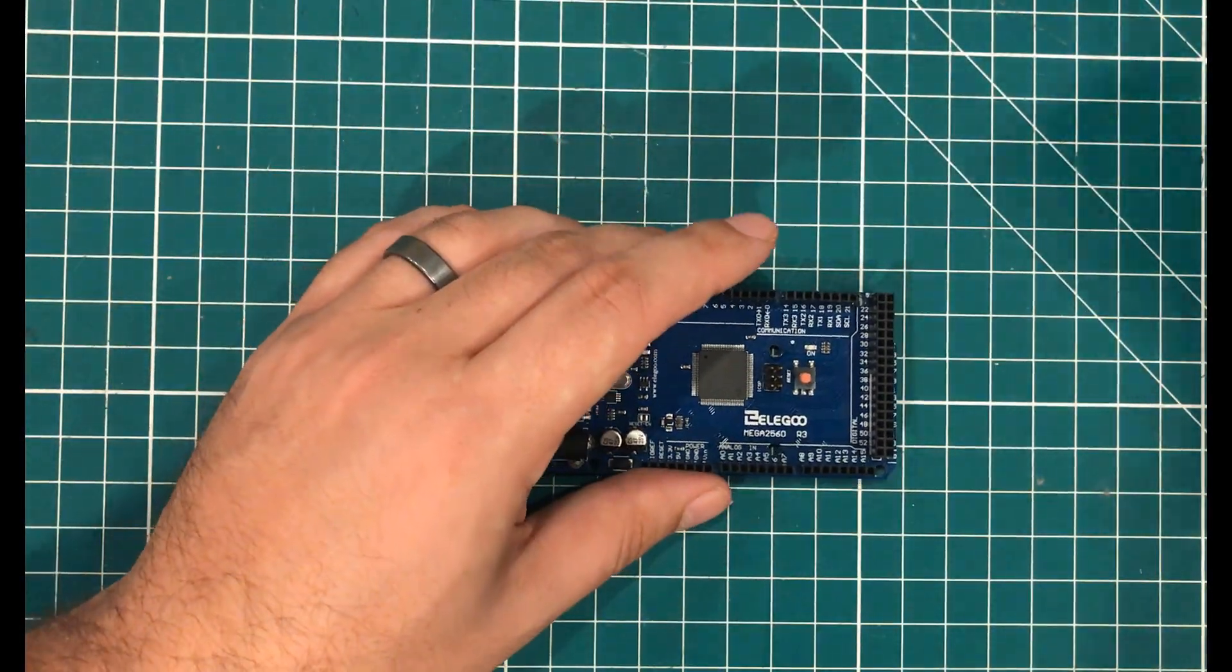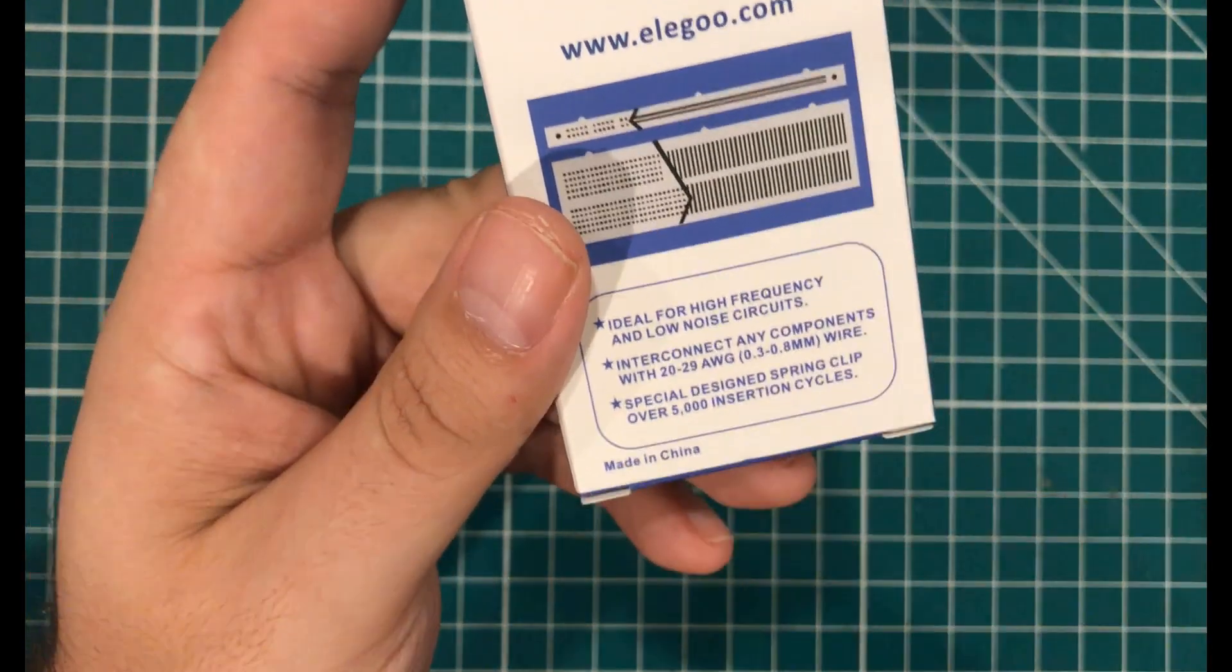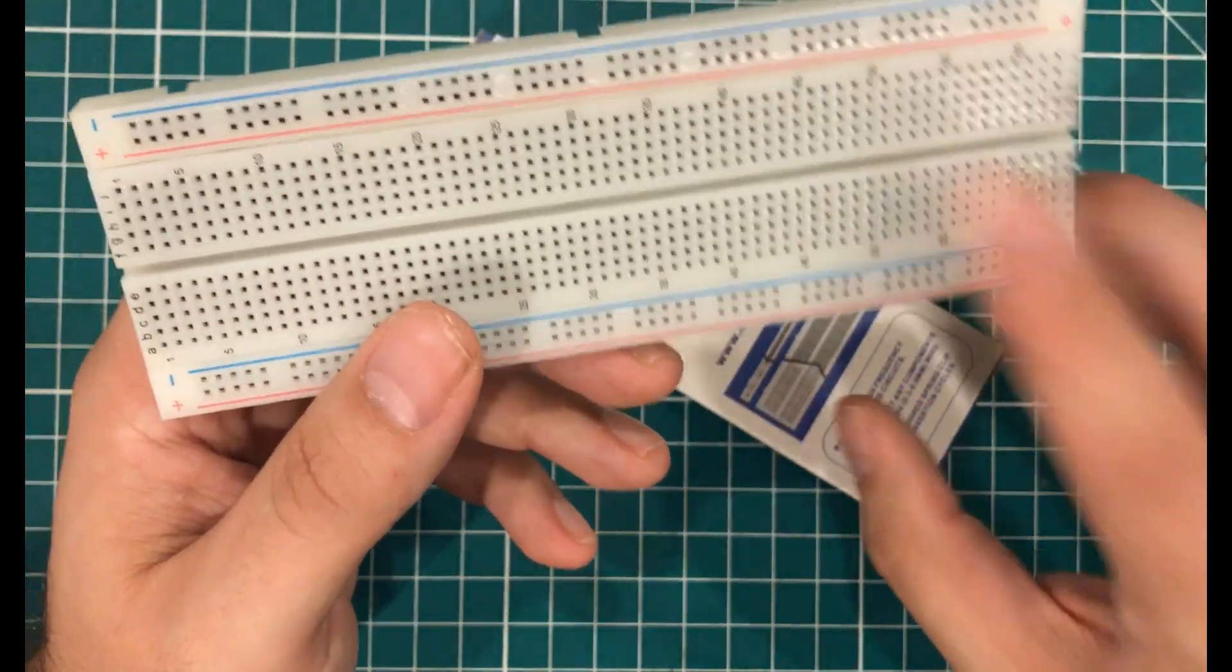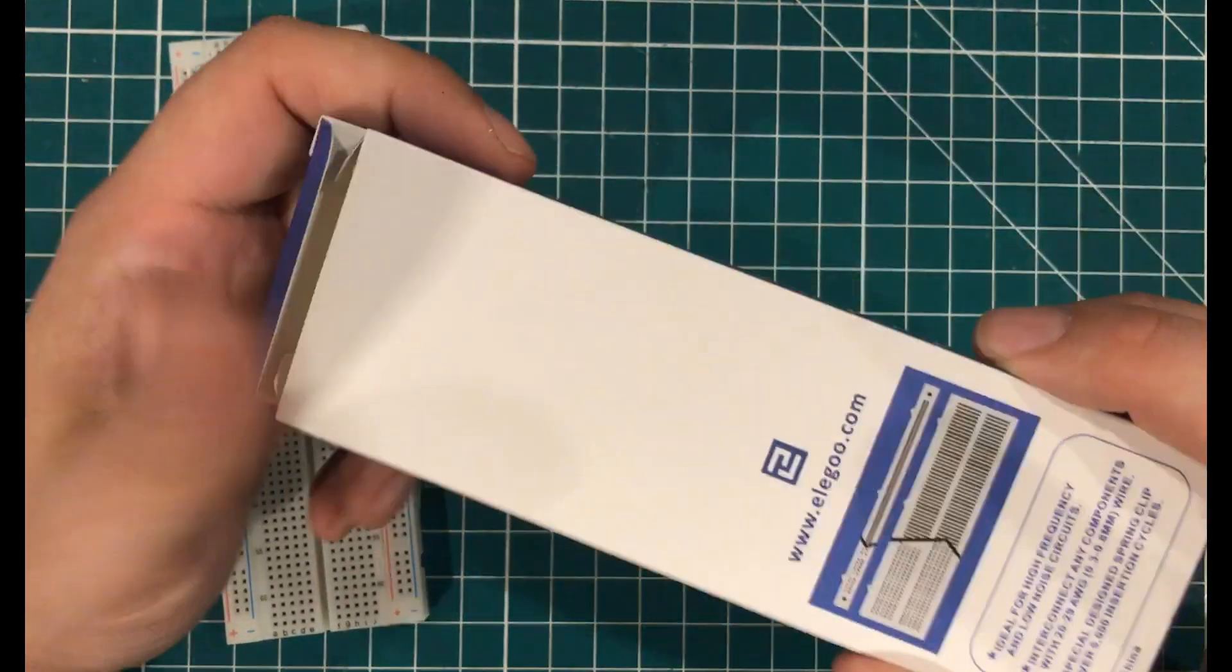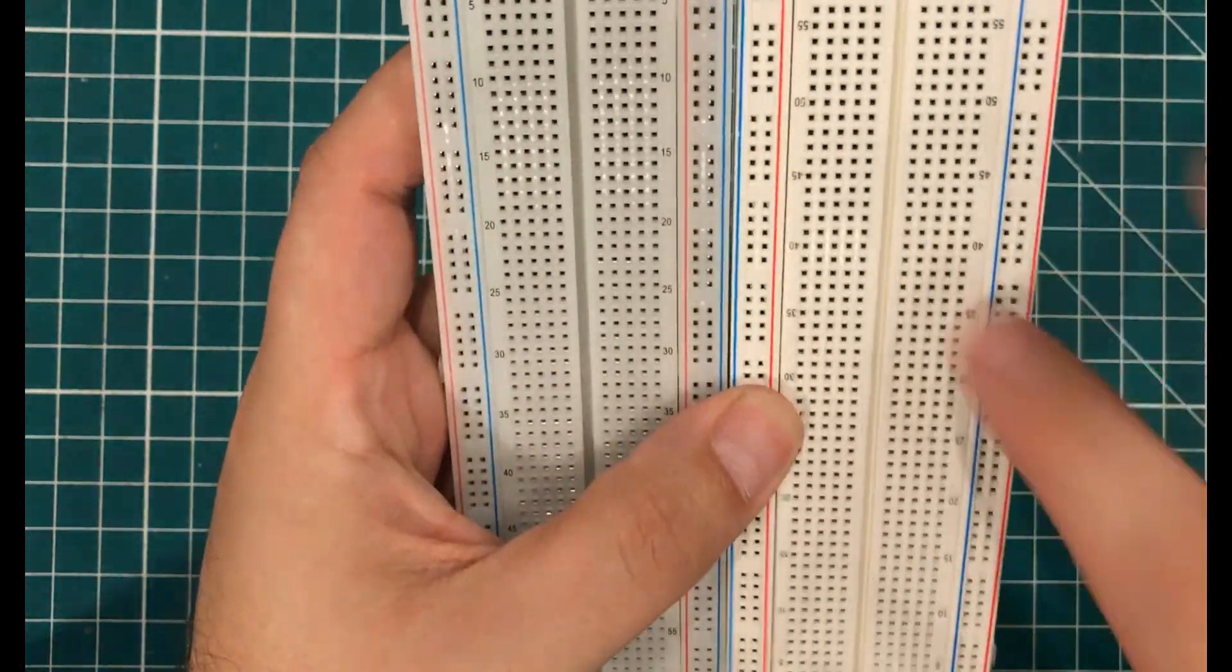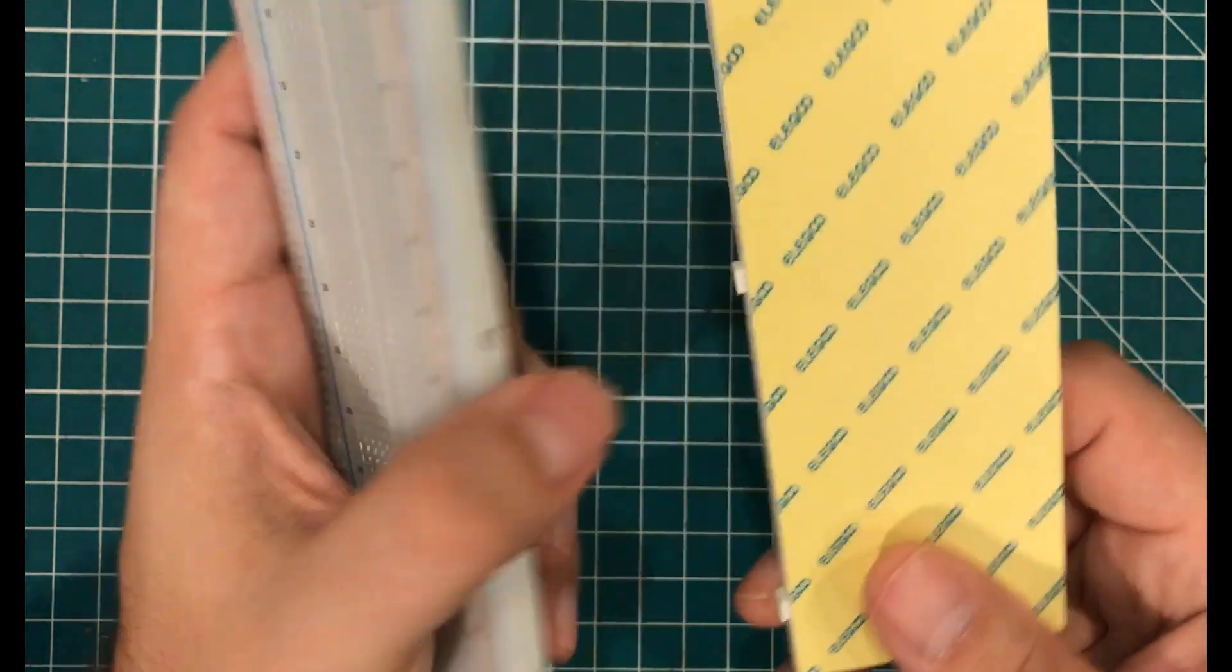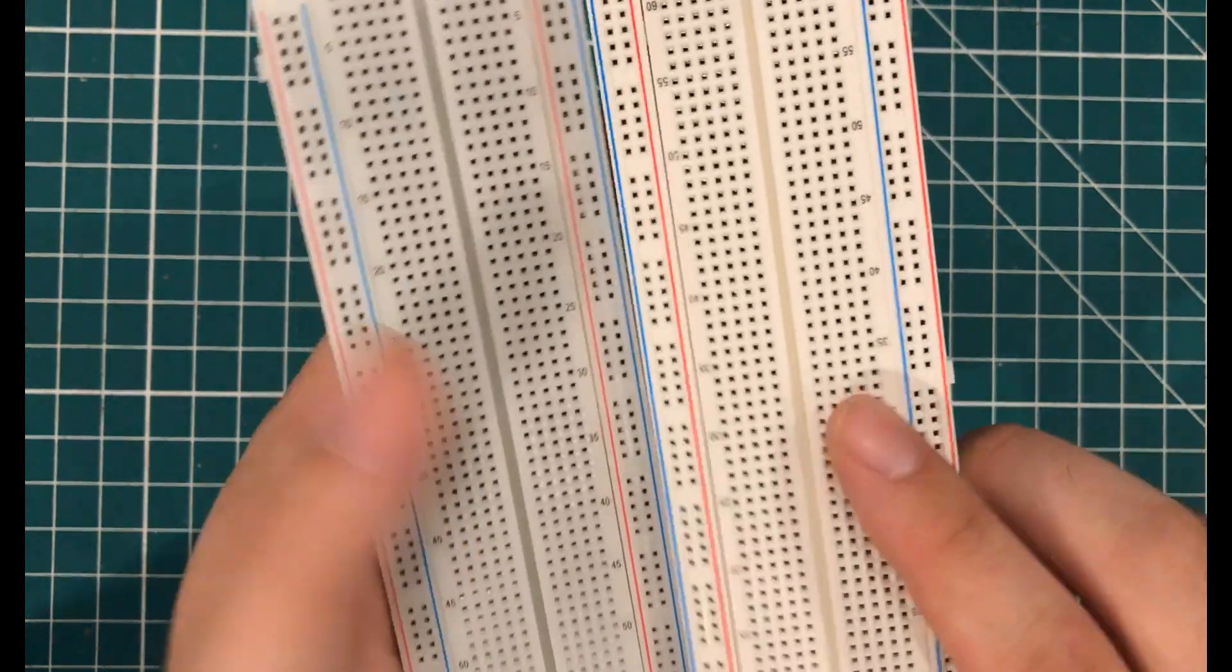This one is branded. And this is the Elegoo solderless breadboard. They say that it has specially designed clips that are made for 5000 insertion cycles. The standard ones that come with other kits are dubious at best. Julian Alette has a video pulling these things apart and testing them for quality. But Elegoo decided that they wanted to put their name on it. You can tell off the bat this is a harder plastic. The lines are brighter. The labels are clearer. It appears to be of a little bit higher quality than the generic one that you're going to get with other kits.